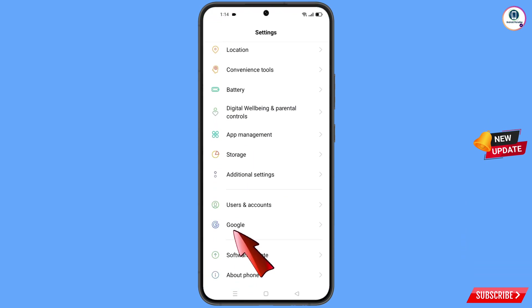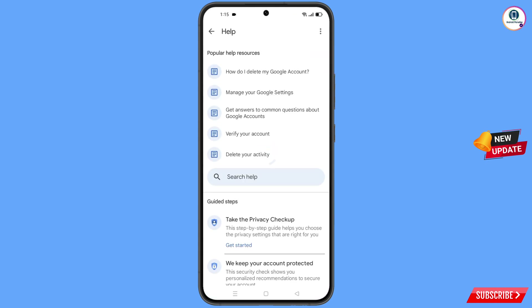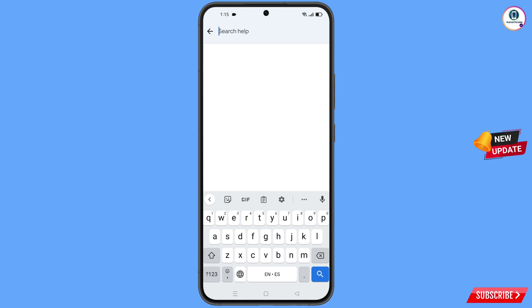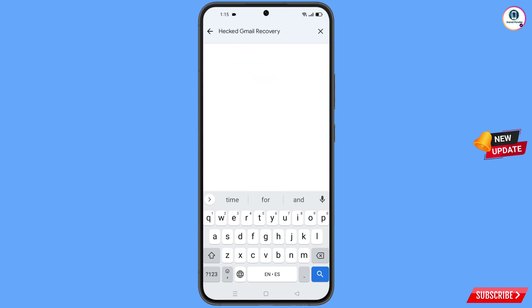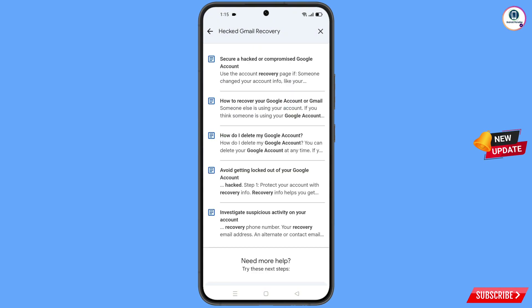Navigate to the settings option on your phone. Tap on settings, scroll down, tap on Google, and you will land on the Google settings page. At the top you will see a help icon — tap on it.